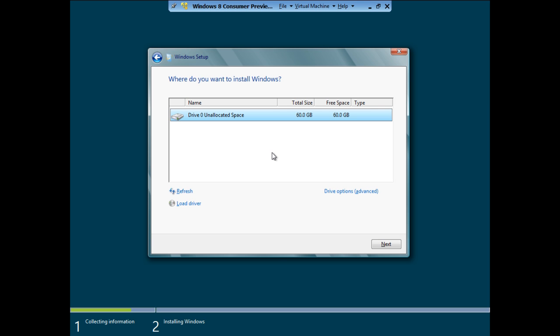If the hard drive or partition that you have selected is shown as unallocated, then you can just click on the Next button. Click on the Delete option if it's not grayed out to make it unallocated space.